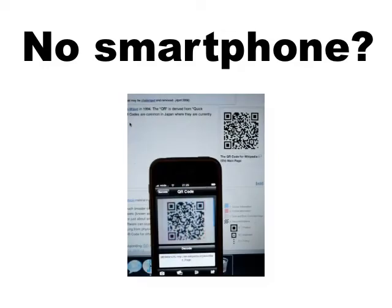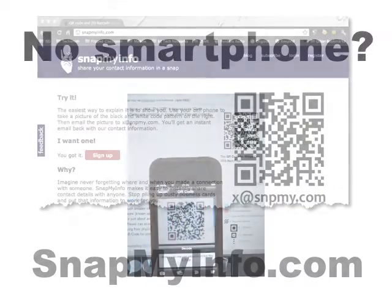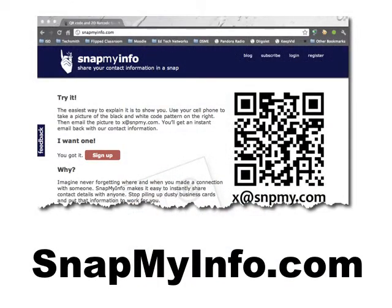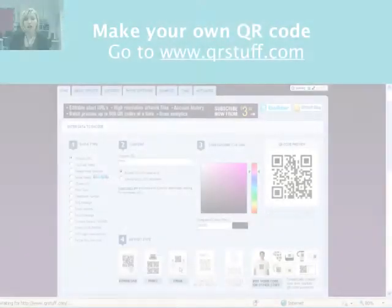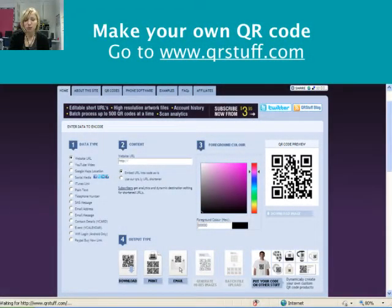It doesn't matter which way you turn your QR code — it can be upside down or standing on end — as long as the three squares in the corners are visible. And if you don't have a smartphone or any other smart device to read these, you can go to the website snapmyinfo.com, take a digital photo of the QR code, upload it there, and they will read it for you. It's a lengthier process, but it does the job.